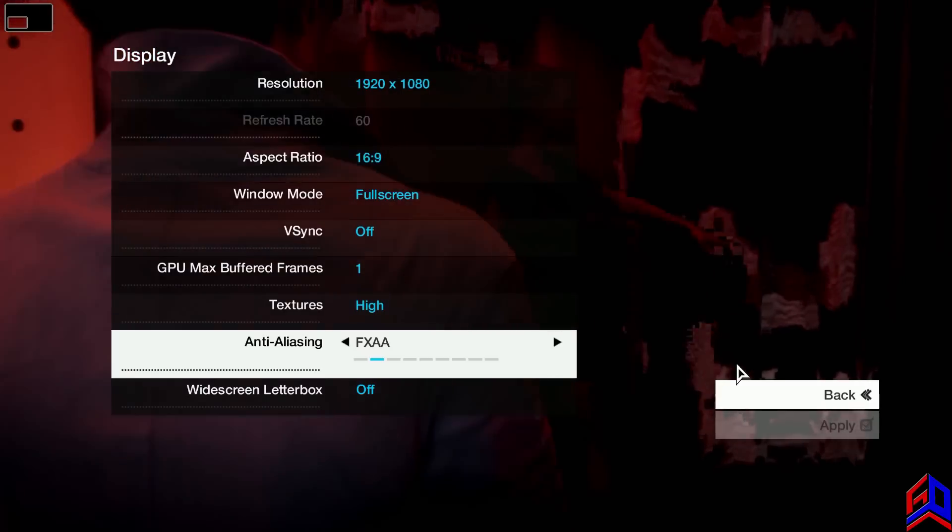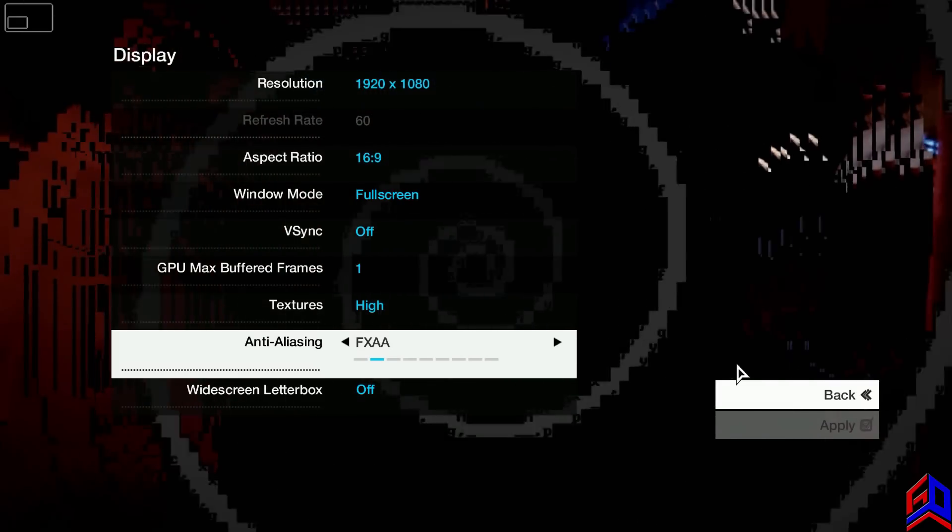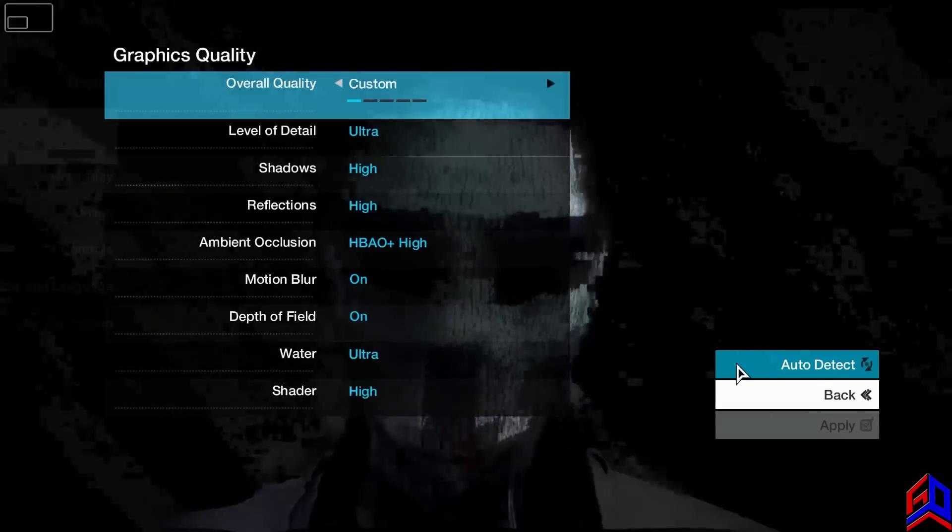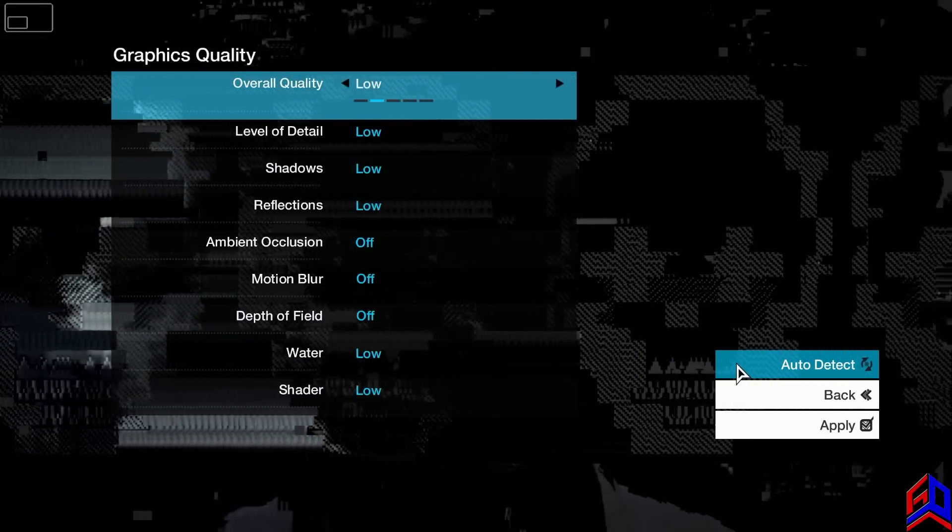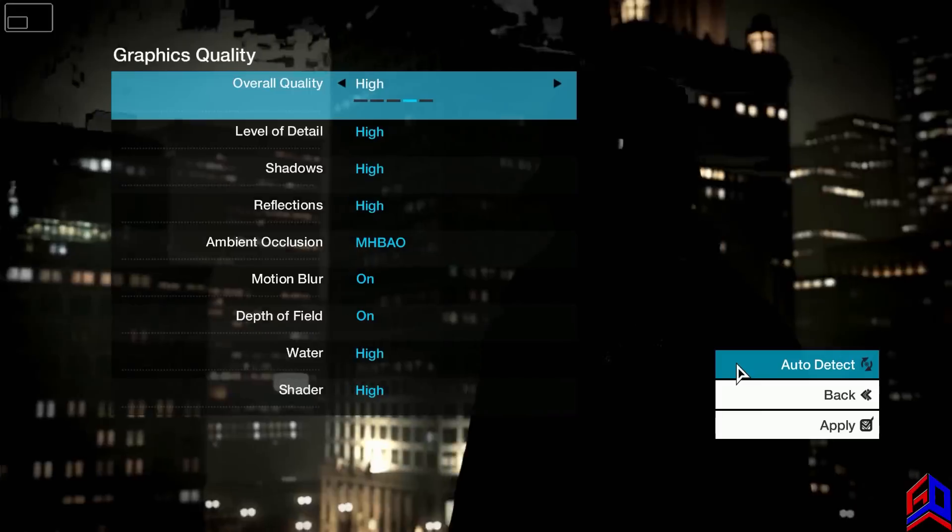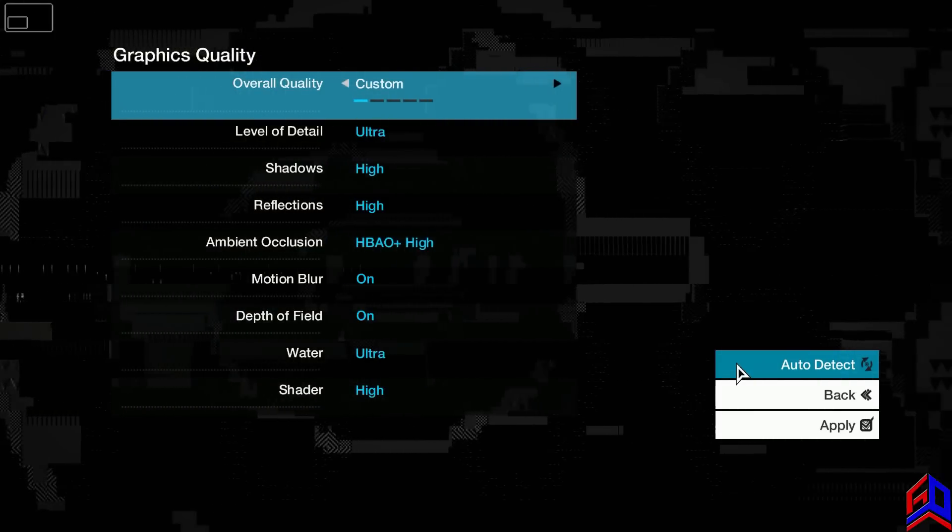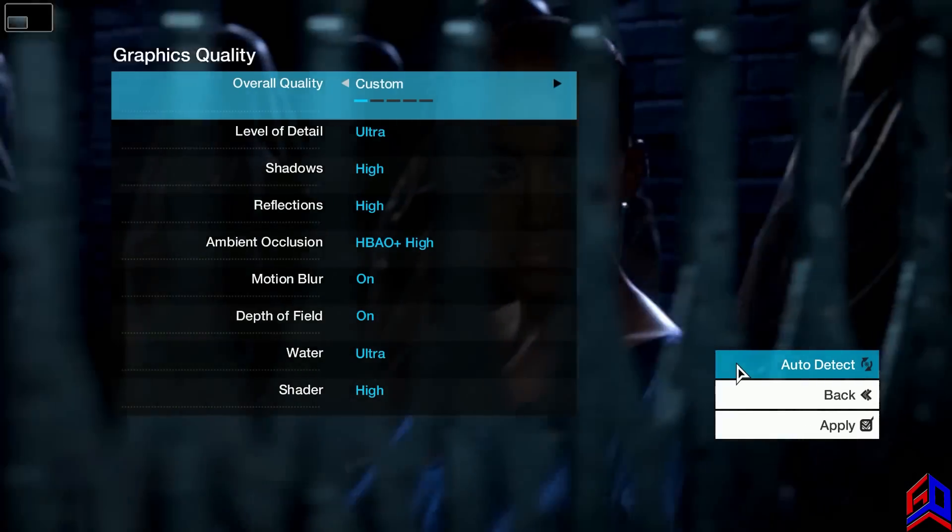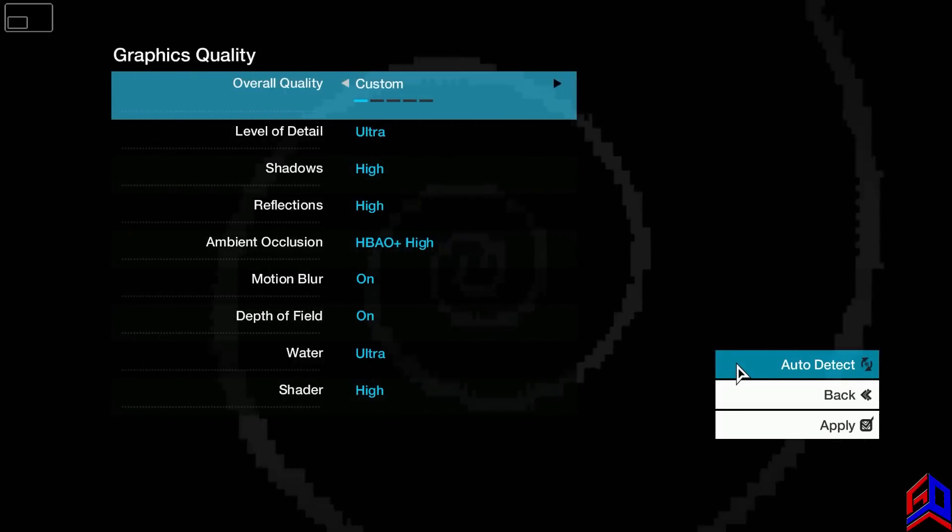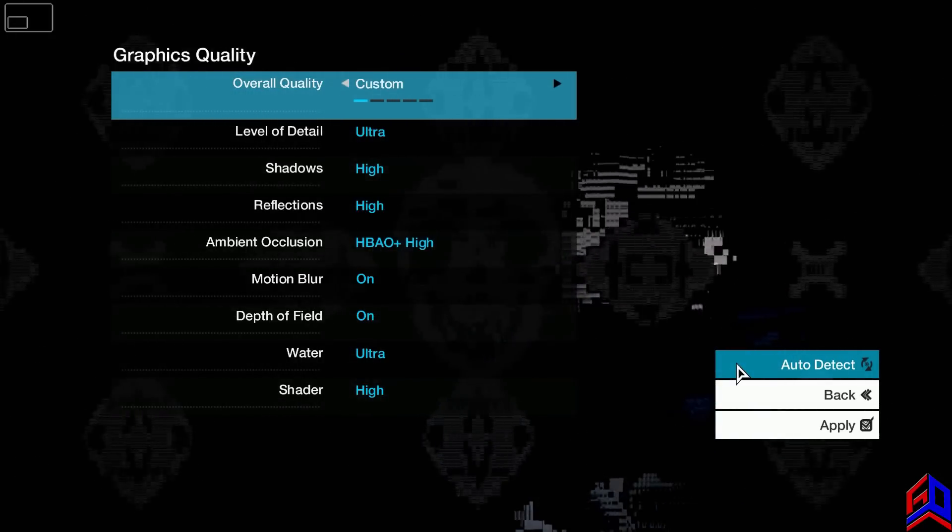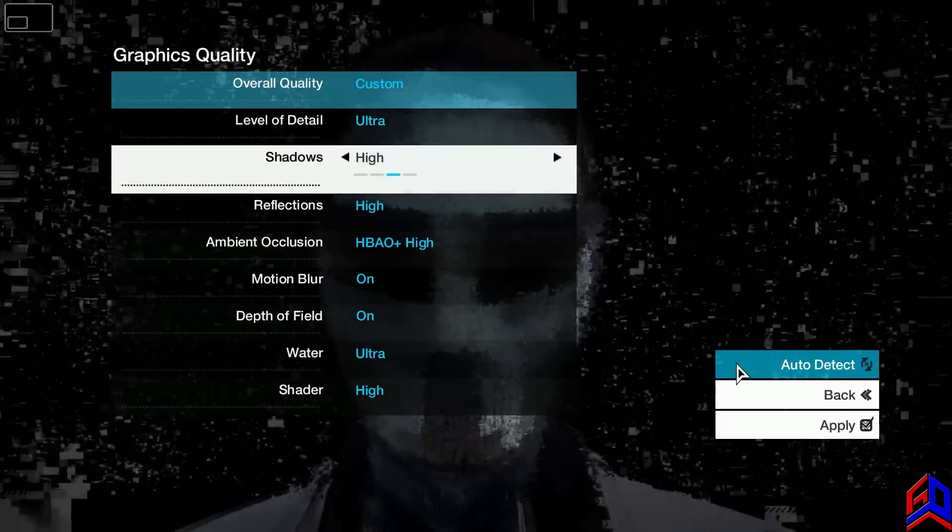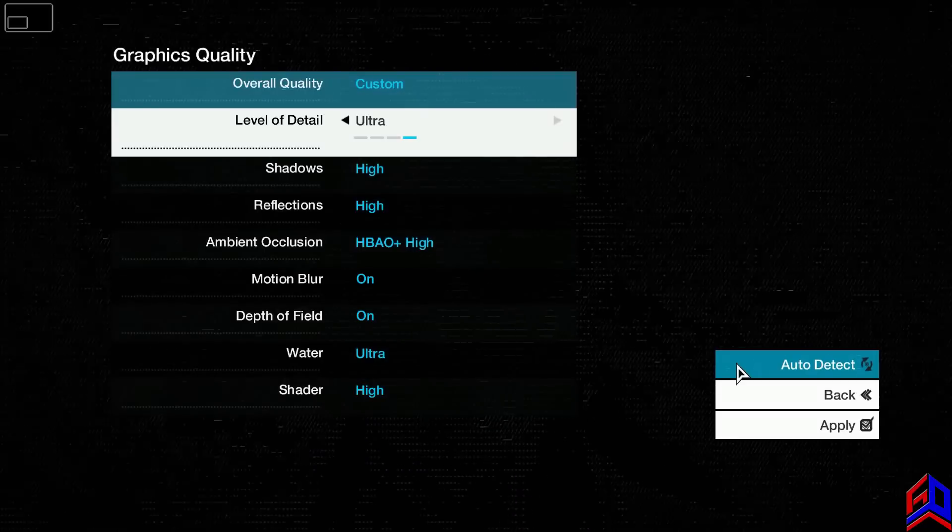My anti-aliasing before was temporal SMAA, I will make it FXAA. Click apply or click enter to apply. Go to graphics quality. It's up to you, medium, high or ultra, but for me go to custom. I will give you the link of NVIDIA.com that will show you what is the recommended settings for your GPU if you are NVIDIA users.